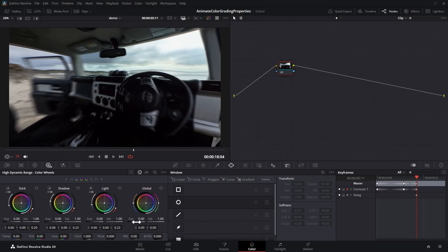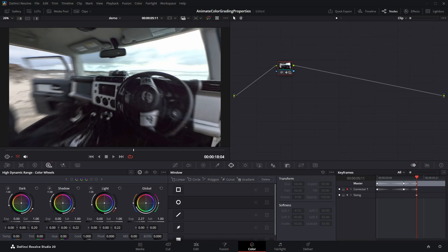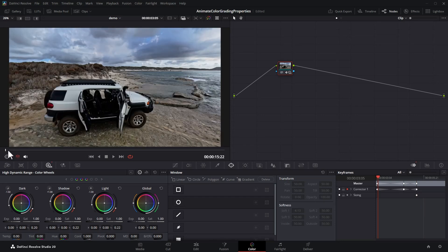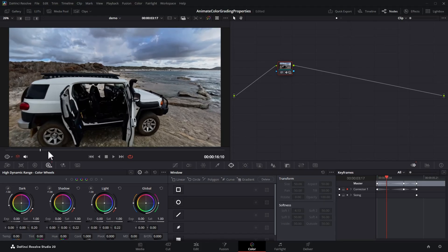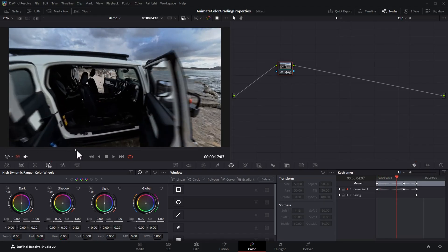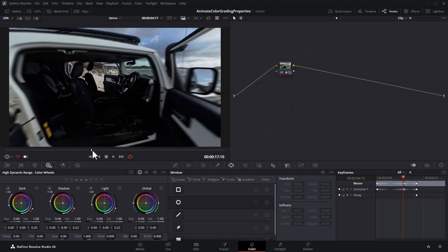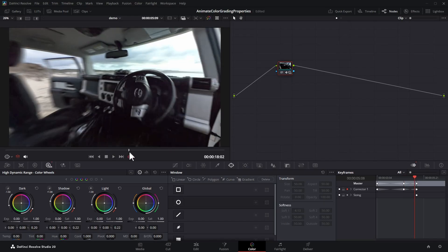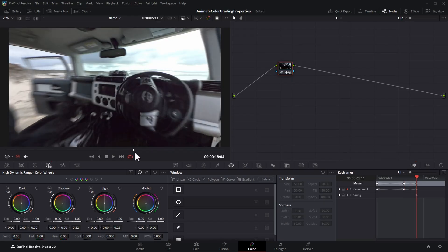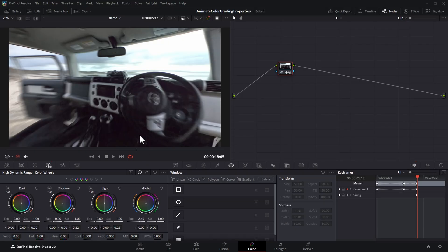I'm going to use the HDR exposure here to keep things simple — just drag that up and we're increasing the exposure. Watch what happens now: that increase in exposure isn't taking place yet even though we're in the same clip, but as we get into the car we can see that the exposure gets brighter and brighter as we get closer to the keyframe. Of course you could use any of the other controls.